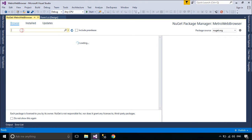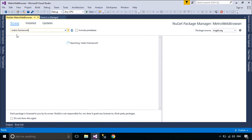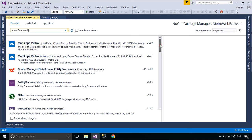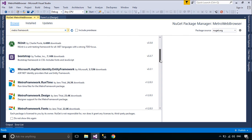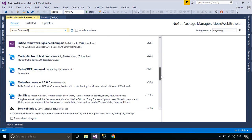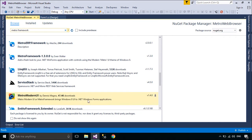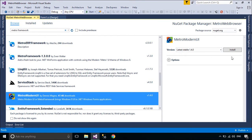First, you need to install the package Metro Framework. The Metro Modern UI or Metro Framework brings Windows 8 UI to .NET Windows Forms Applications.